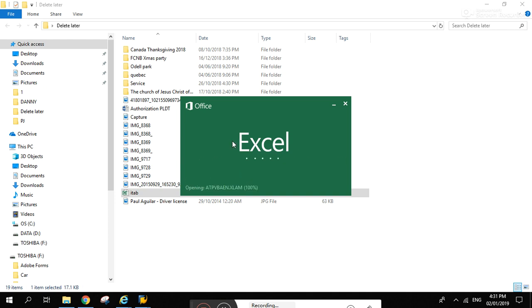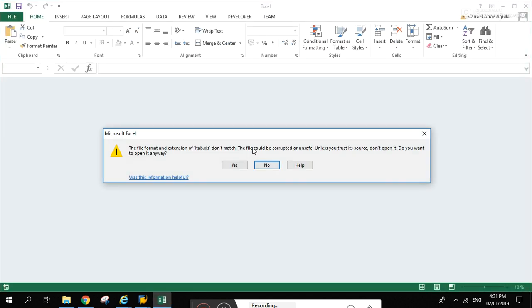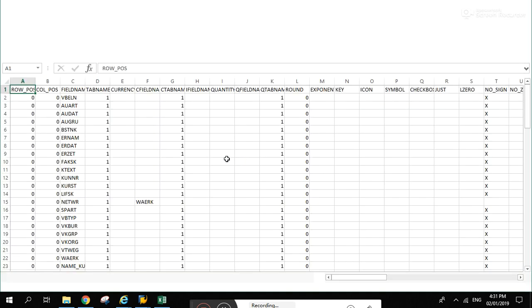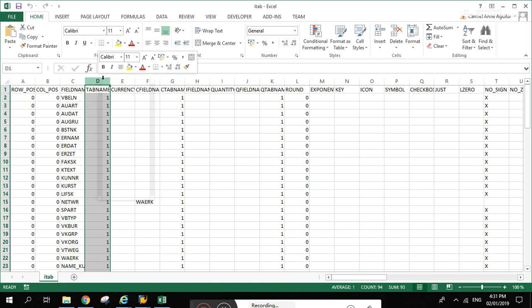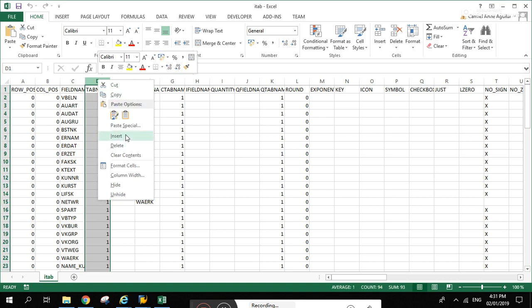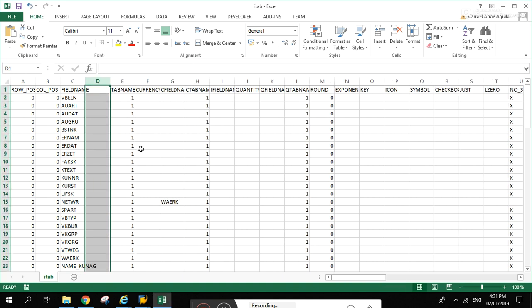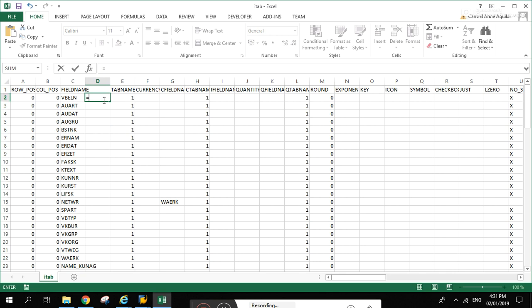Sorry for the long wait, my computer needs upgrading. Just click yes there.